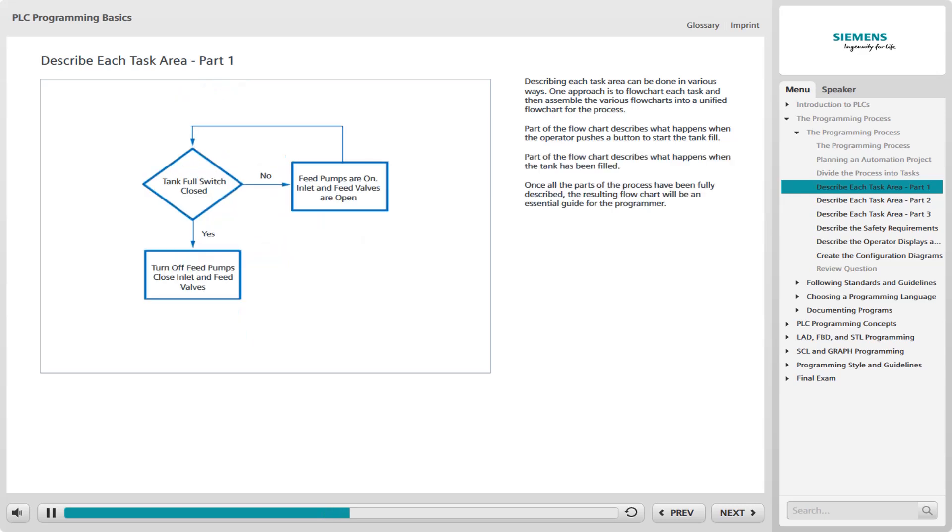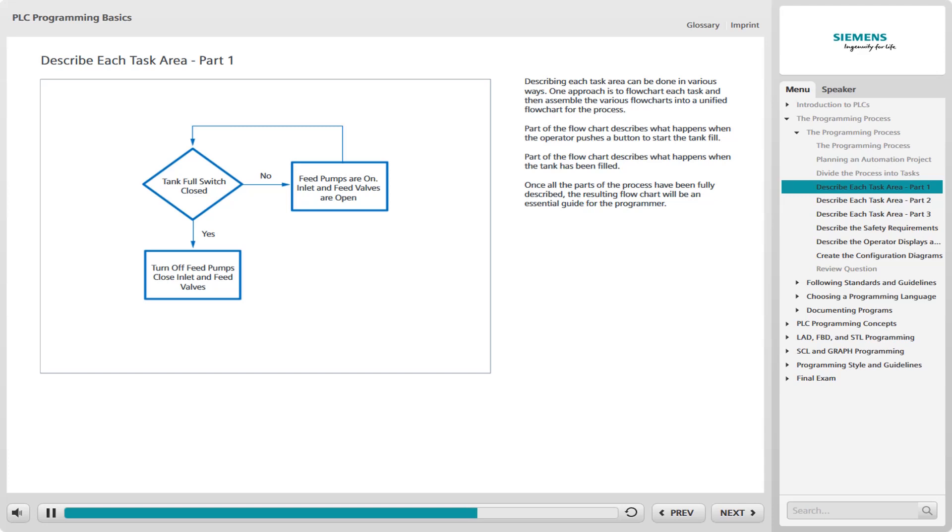Another part of the flowchart describes what happens when the tank has been filled. As the accompanying graphic shows, when the tank full limit switch closes, the feed pumps are turned off and the inlet and feed valves are closed. Keep in mind that there may be other conditions that cause this to occur as well. For example, there may be a manual push button that an operator can press to shut off the flow to the tank, and this would also be part of the flowchart.